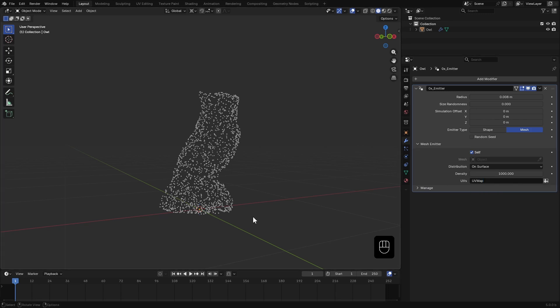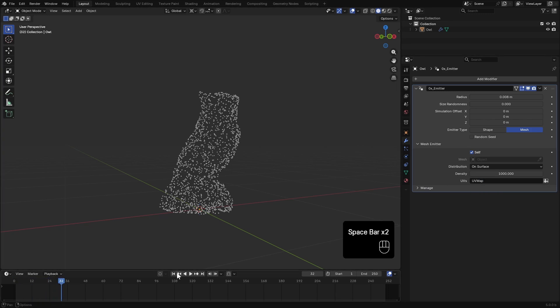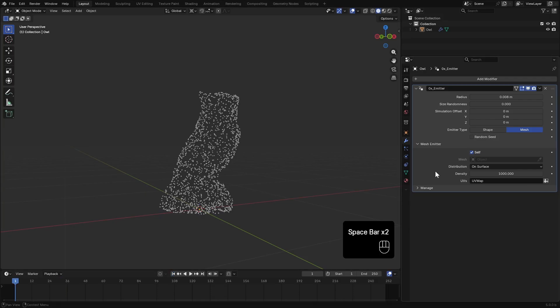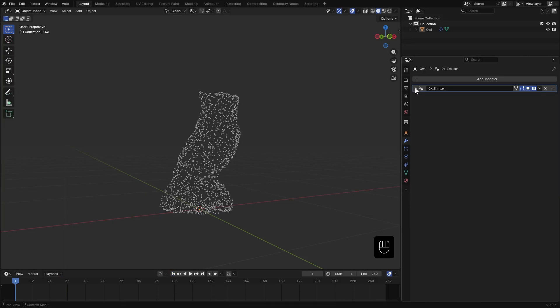Since this is just an emitter, you won't see anything when you play the animation yet. We can come back and tweak the particles some more later so let's move on.